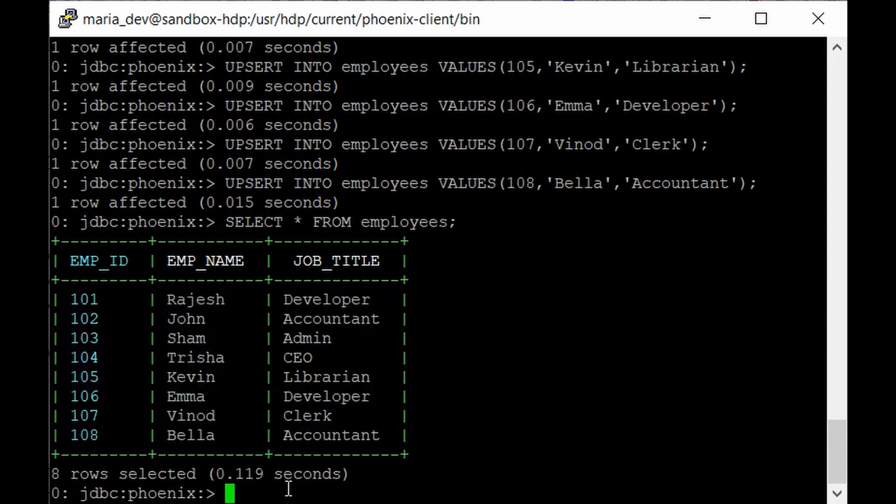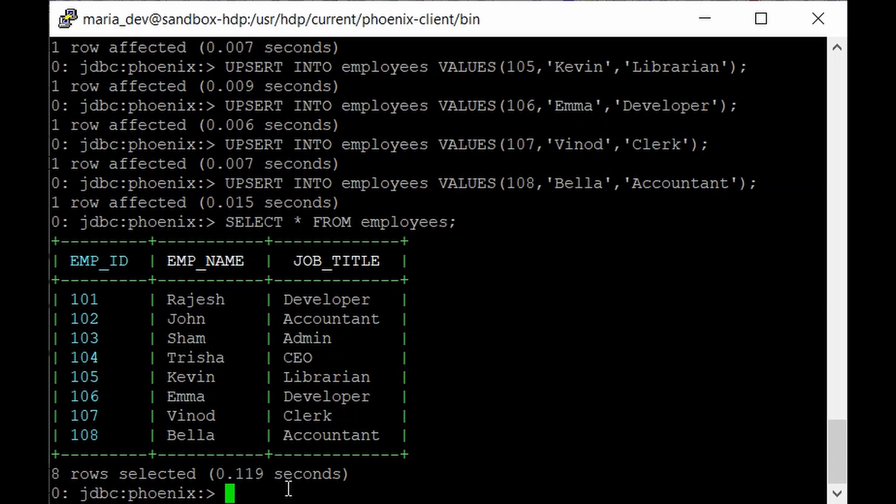As you can see we have like 8 records in our table. So you can just use simple SQL commands. I will not get into details because I believe you already know SQL and how to work with it.